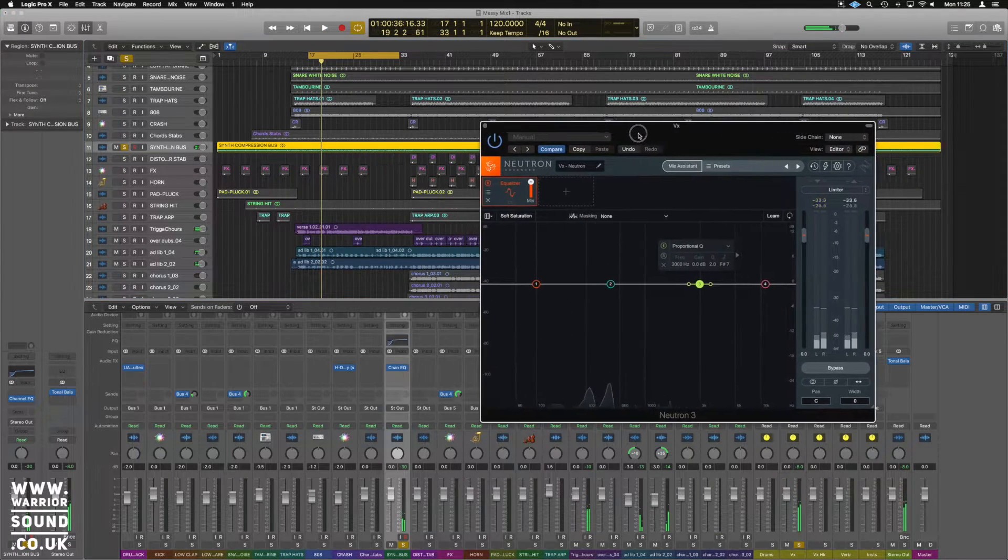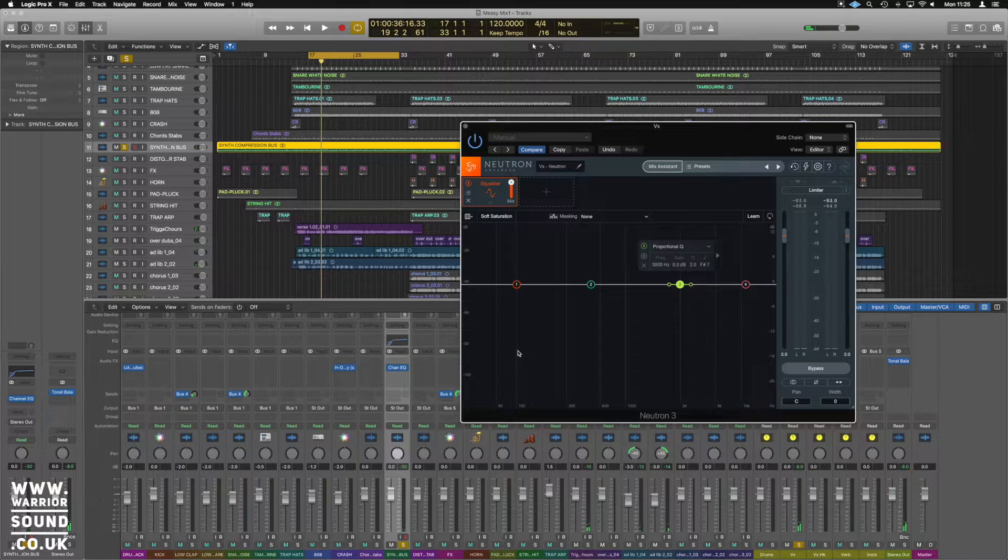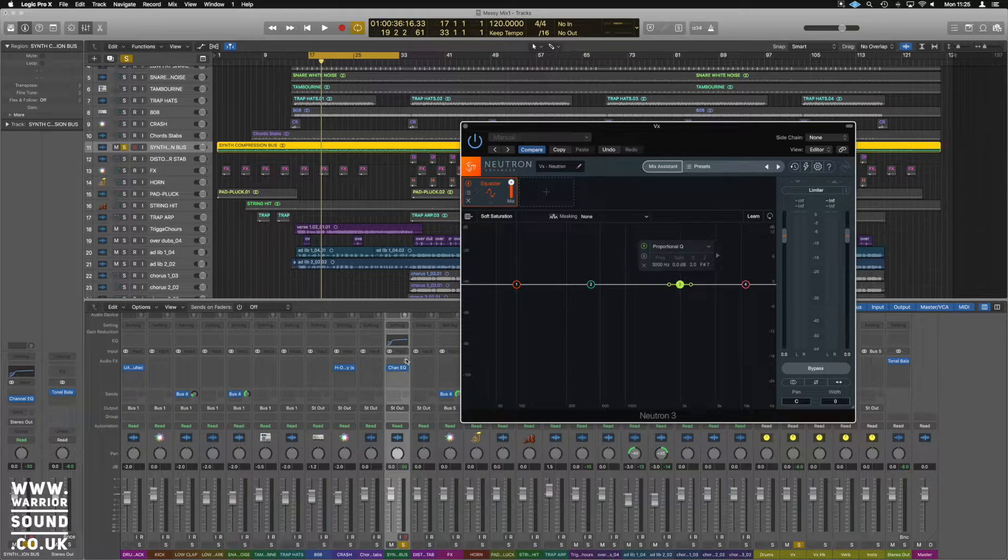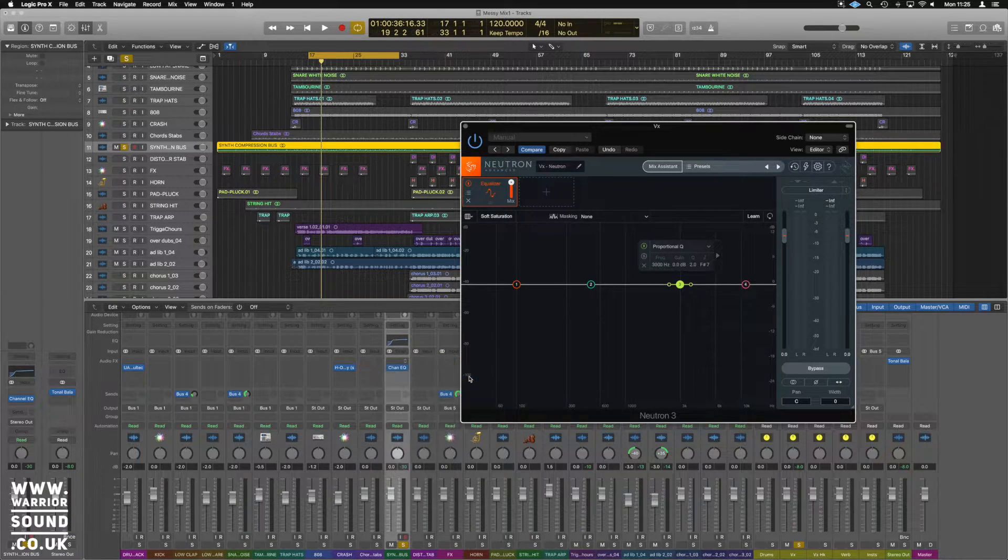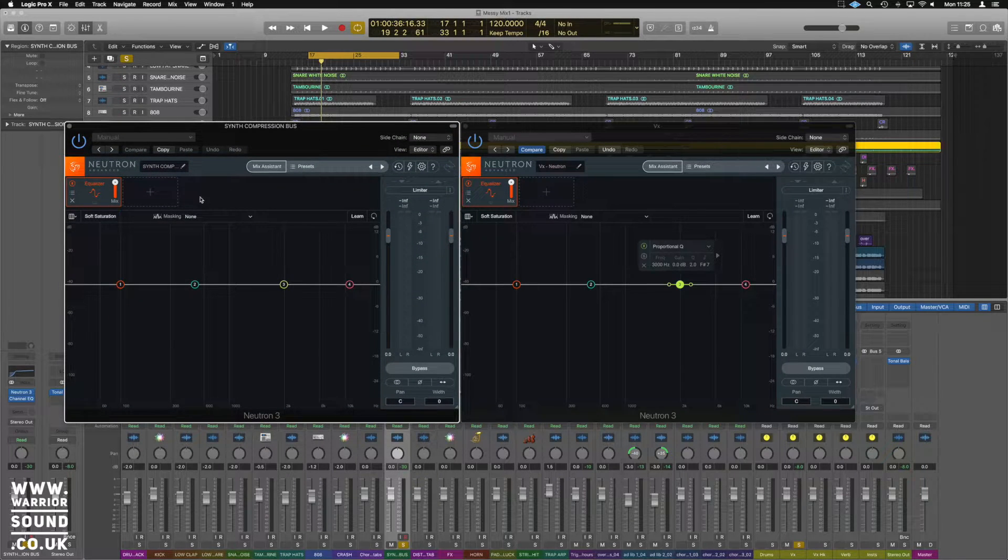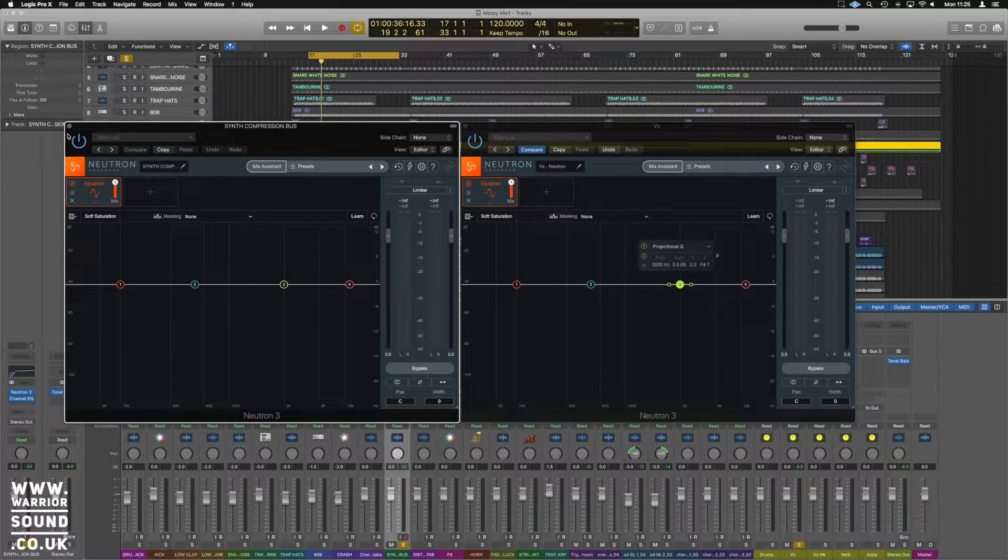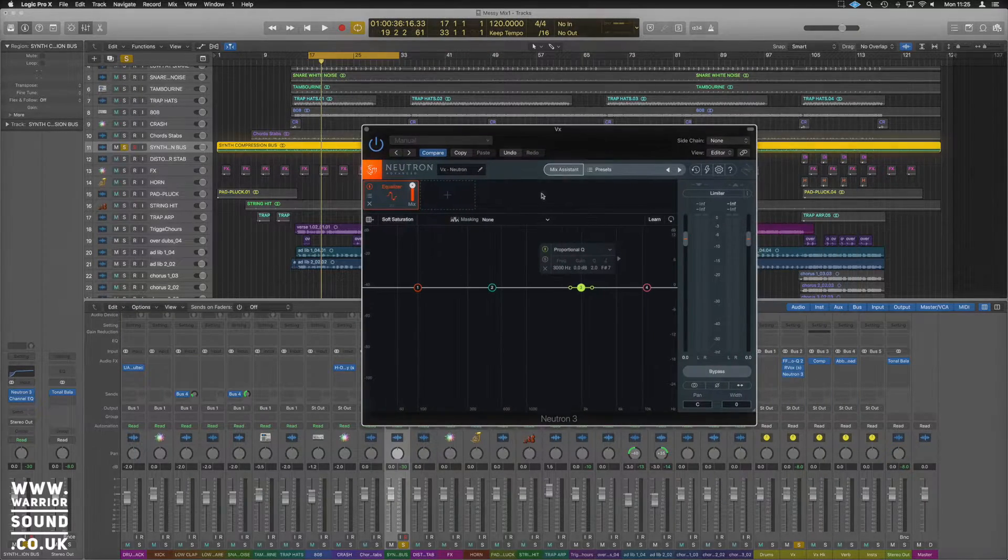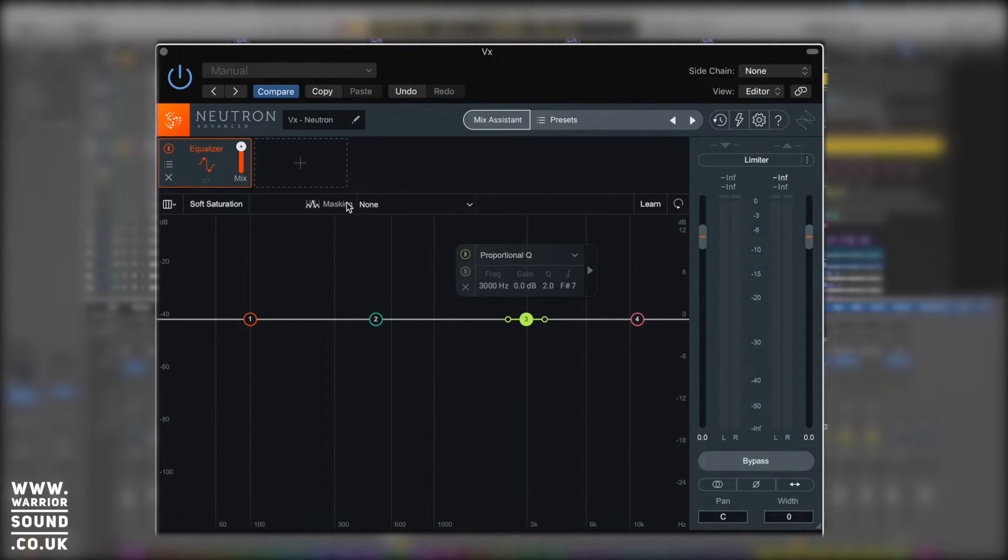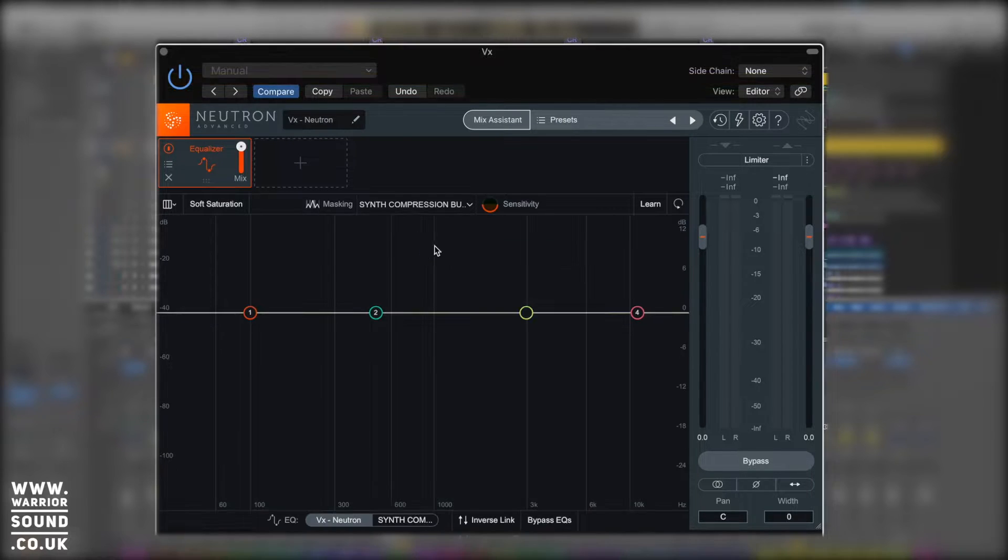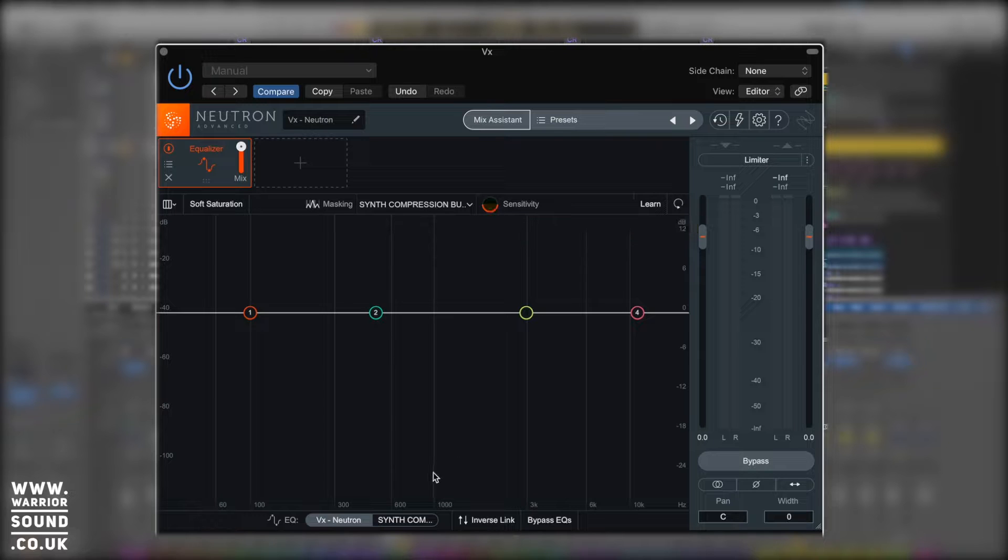We have got a synth that sits a little bit behind the vocal. We can put another version of Neutron 3 on here. This will automatically get named with the channel name in Logic. It's a synth comp up here, and we can actually close that one away and work on it from here. Where it says masking, we can now choose the synth compression bus and we've got masking taking effect now.